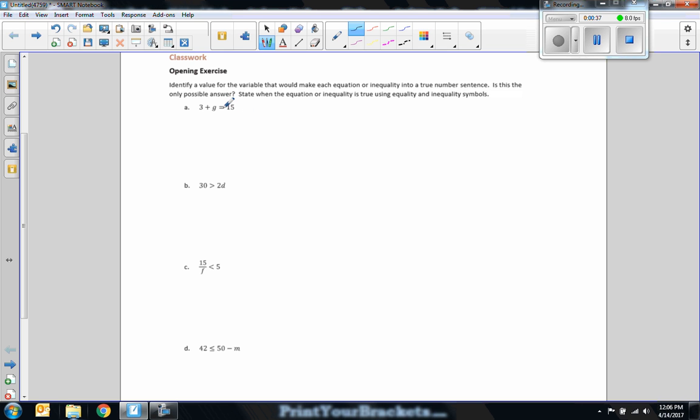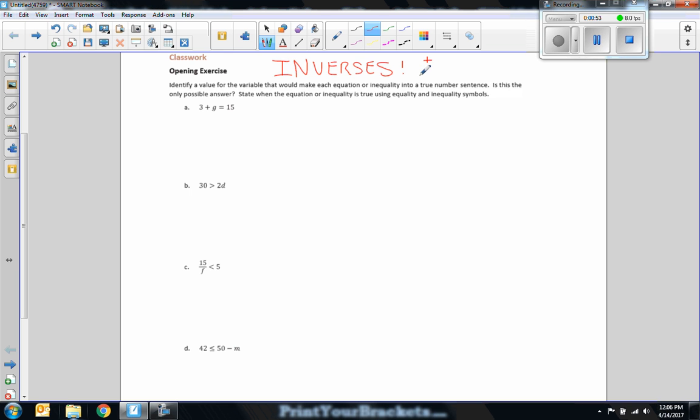Okay, so I'm going to work this algebraically using a key word in this whole thing. And the key word is inverses. We are using inverses. The inverse of addition is subtraction. The inverse of multiplication is division. Okay, so obviously the inverse of subtraction is addition. The inverse of division is multiplication.